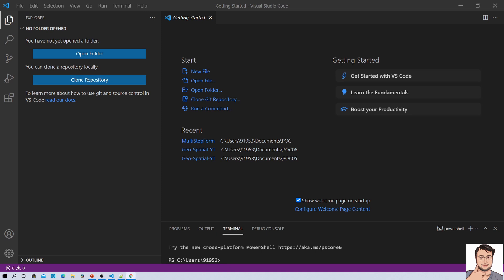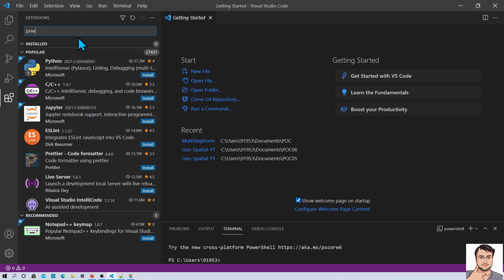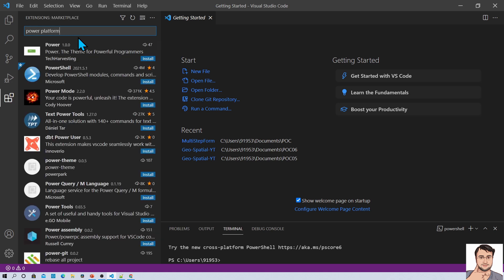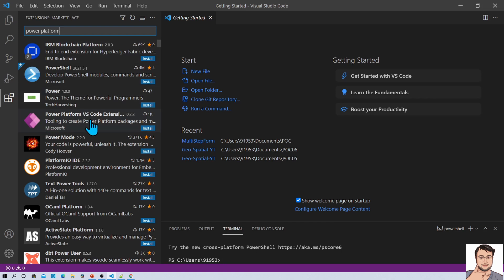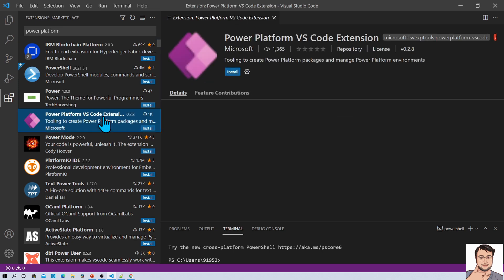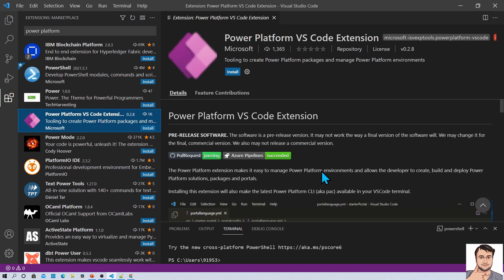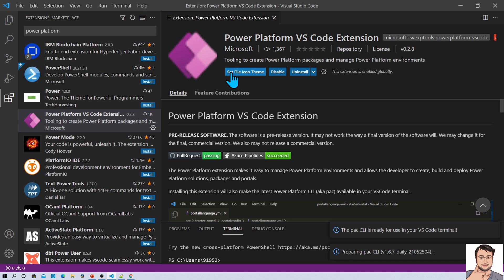Here I am on my machine and I have opened Visual Studio Code. We want to explore the Power Platform extension for Visual Studio Code. The very first step is that you need to install the Power Platform extension. Click on the extension icon and search for Power Platform. Once you search, you will find the Power Platform Visual Studio Code extension. Click on that and on the right hand side it will show you the preview. Click on the install button from here.